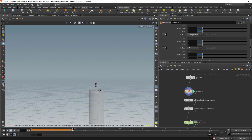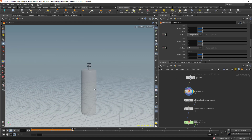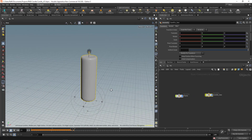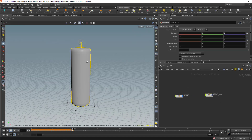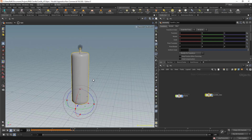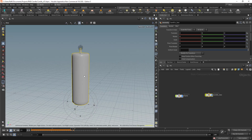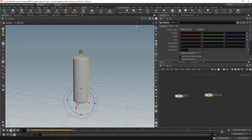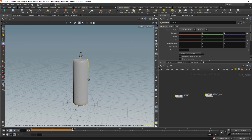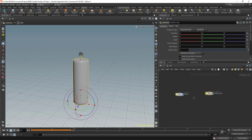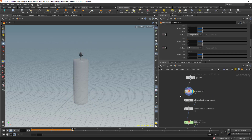Before continuing, I want to talk about scale. As you can see, the candle scale is about 2 meters. If you scale it down too much — like centimeters — the pyro solver can't work properly. You need a good scale in the scene, like 1 or 2 meters. Don't make it 100 meters; it's a candle, not a building.